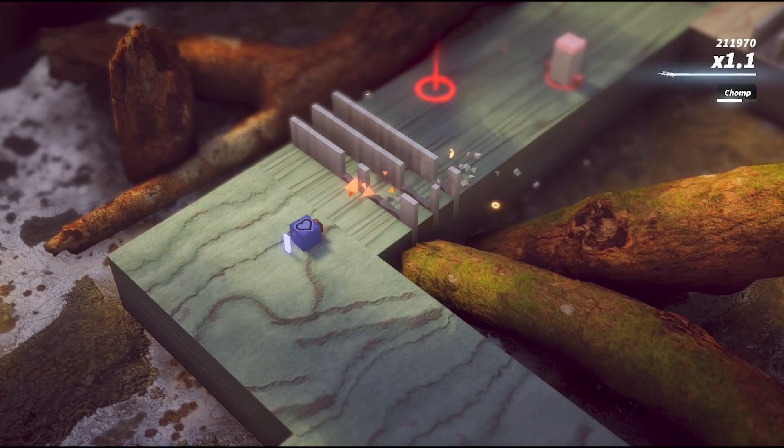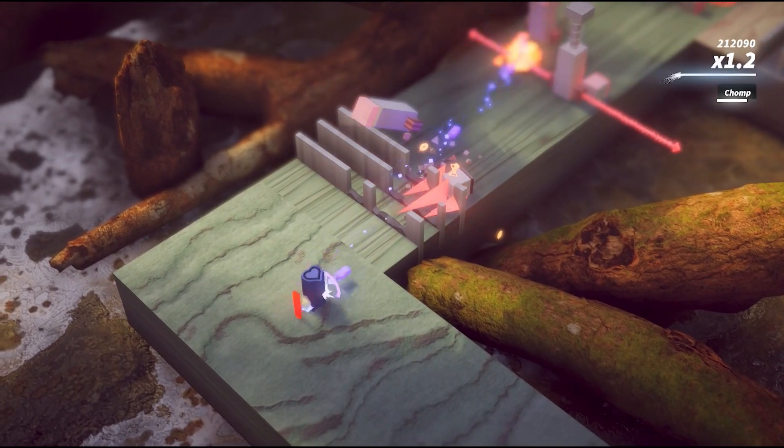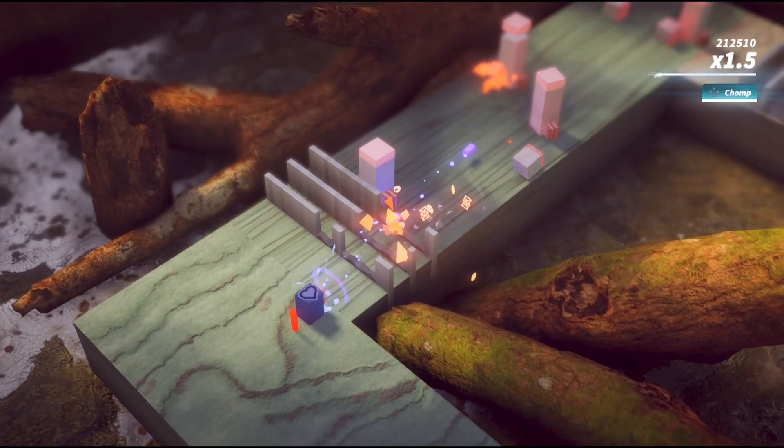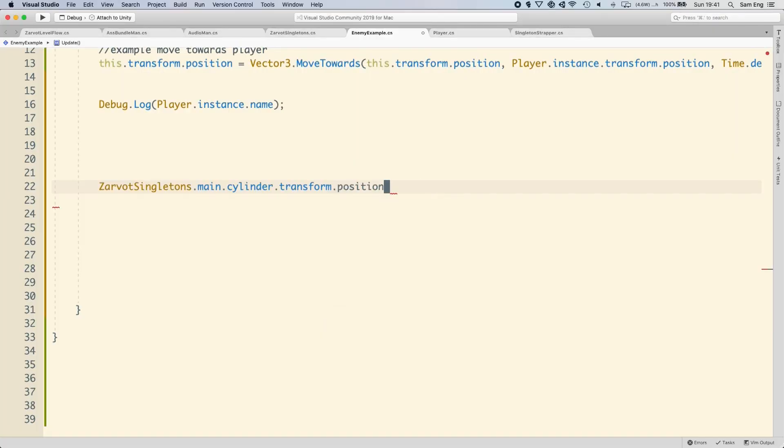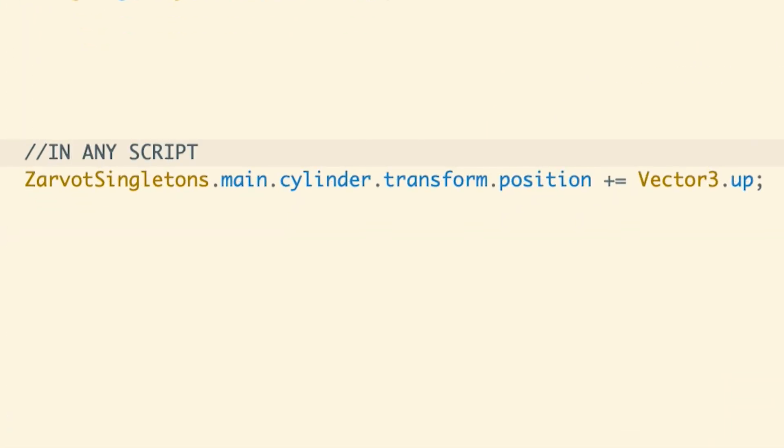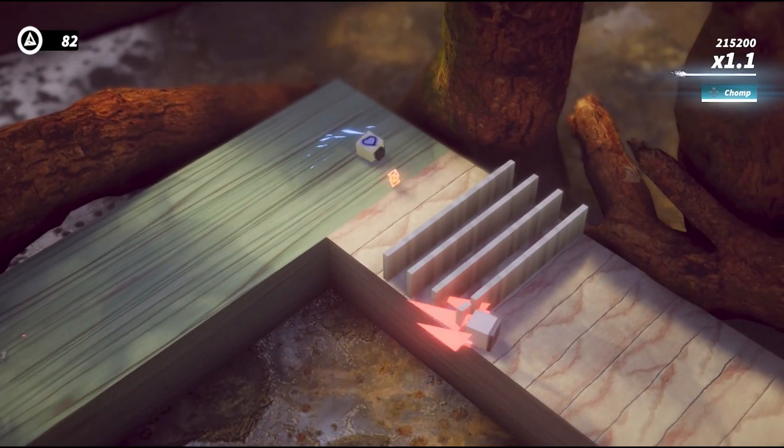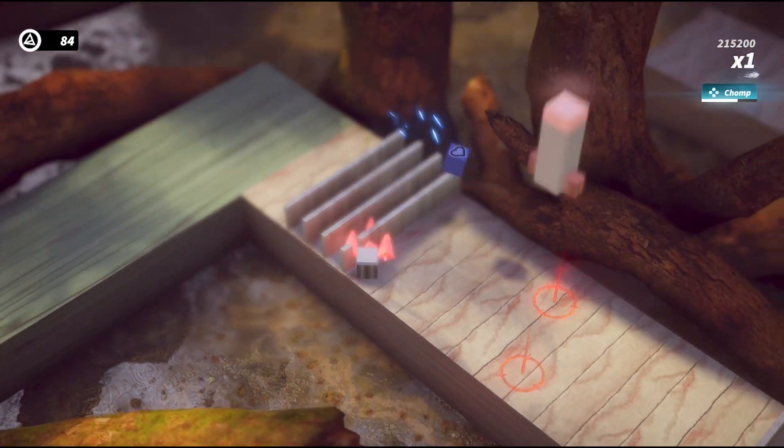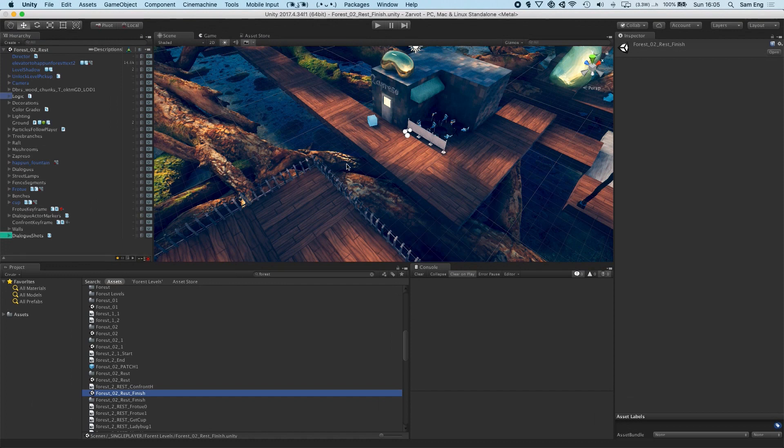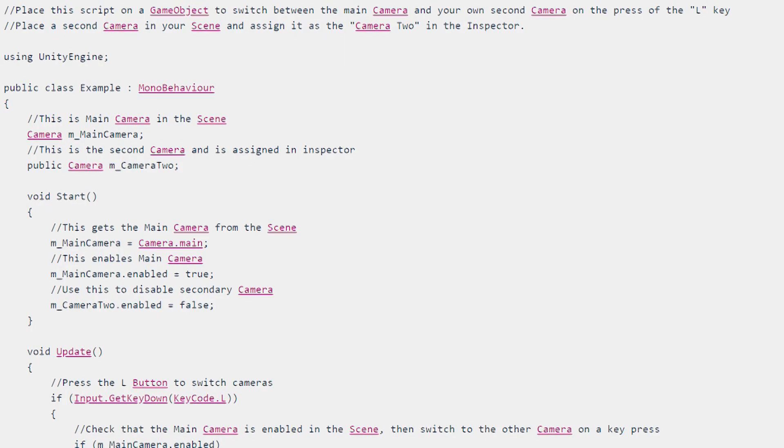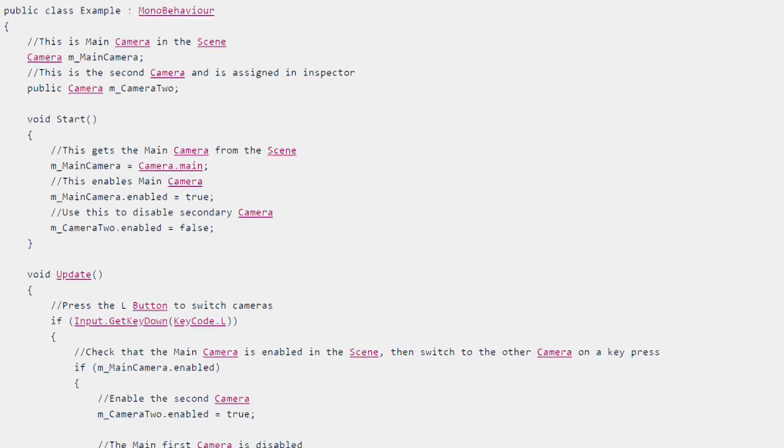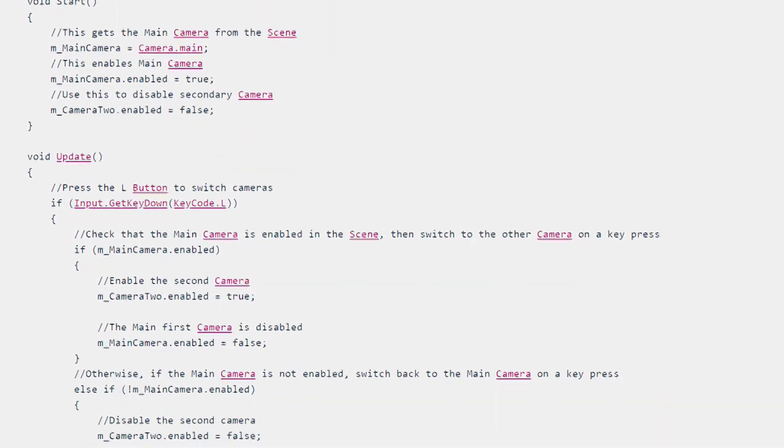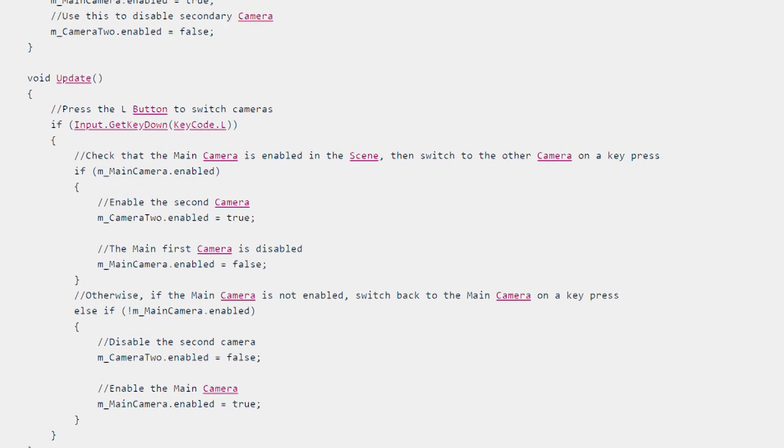The advantage of singletons is that you can do some really convenient things. One of the most tantalizing of these is being able to easily reference an object from anywhere. Unity has some singleton-like things that you may already be using, such as camera.main or eventsystem.current.